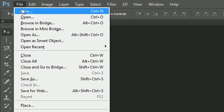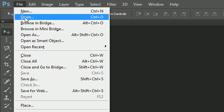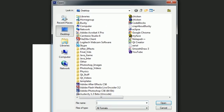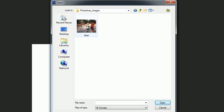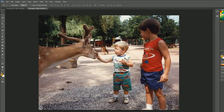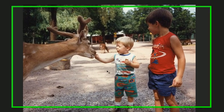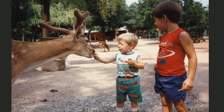Instead of File > New, you go to File > Open, and then navigate to that image on your computer. So under Photoshop Images, I have a beautiful photo that my mom took when I was like three or four years old.